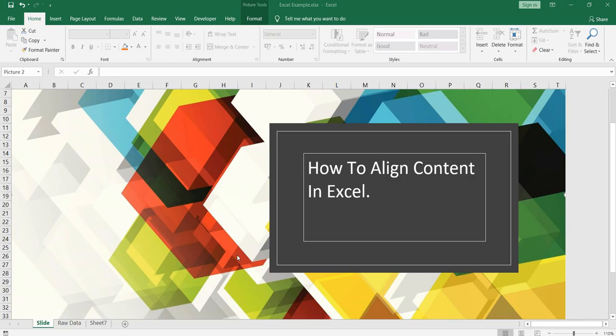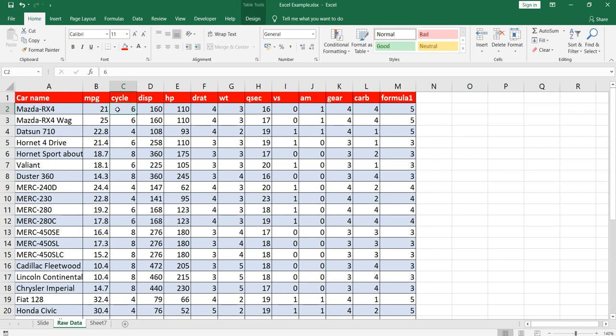Namaste everyone and welcome to Data Millionaires. Welcome back to our Excel series. In this video I'm going to show you how you can align your content in Excel. When we say content, this means I'll be showing you how you can align your text or numbers either to the left, right, or center. So let's go to our raw data first.